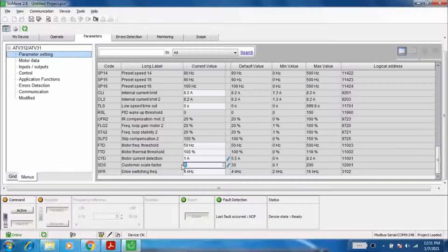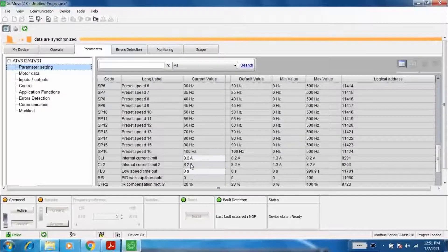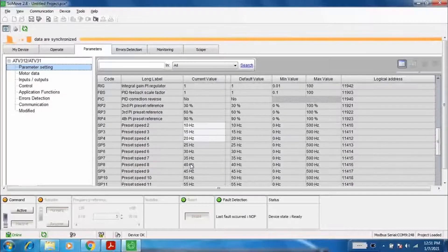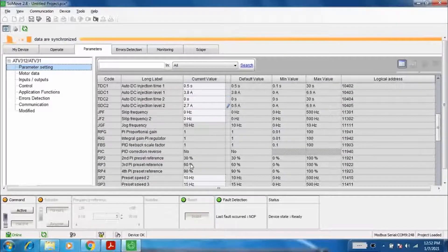Now, the customer scale factor should be set to 30 for a 4-pole motor. This gives you a maximum of 1500 RPM at 50 Hz frequency.